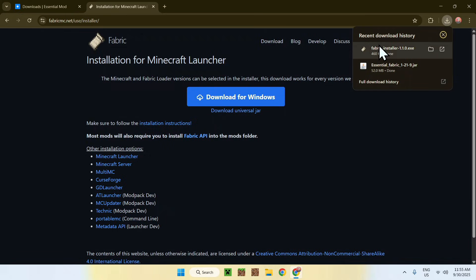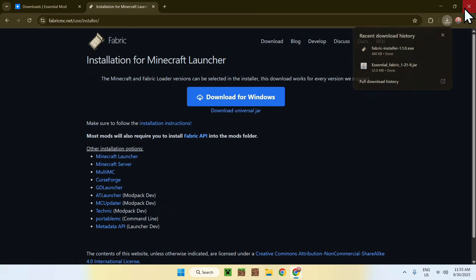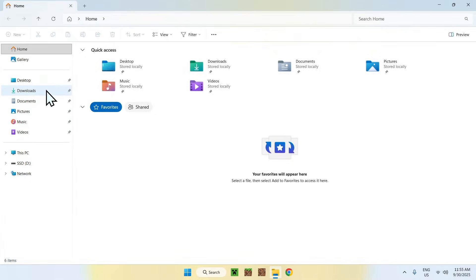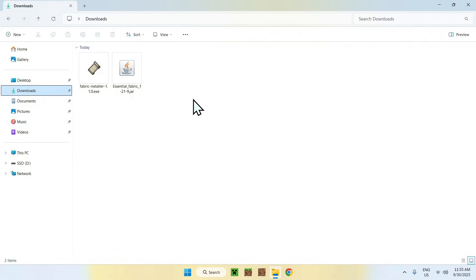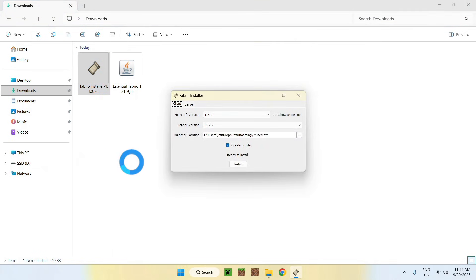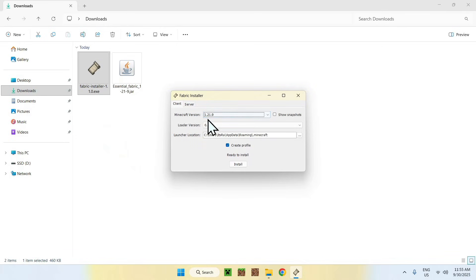Now you have both Fabric and Essential — that's all you need. Close or minimize your web browser and go to your File Explorer to access your Downloads folder. Find the Fabric installer, and since it's a .exe file, just double-click it to bring up the installer. Make sure the Minecraft version is set to 1.21.9.